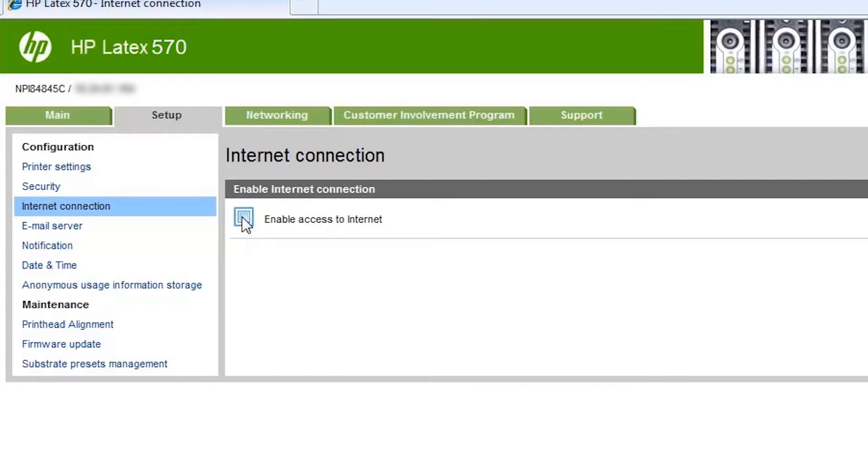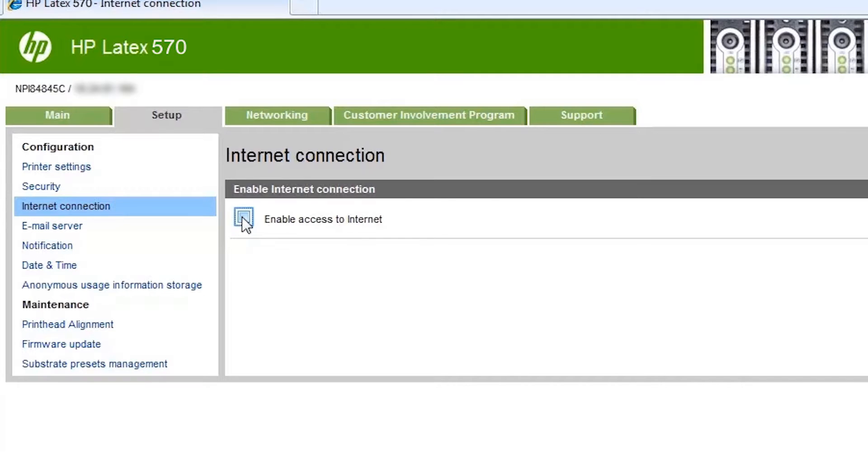Some features, such as notifications, will not be enabled until the printer is connected to the internet. Click the internet connection page to connect the printer. This configuration is also accessible from the printer's front panel.